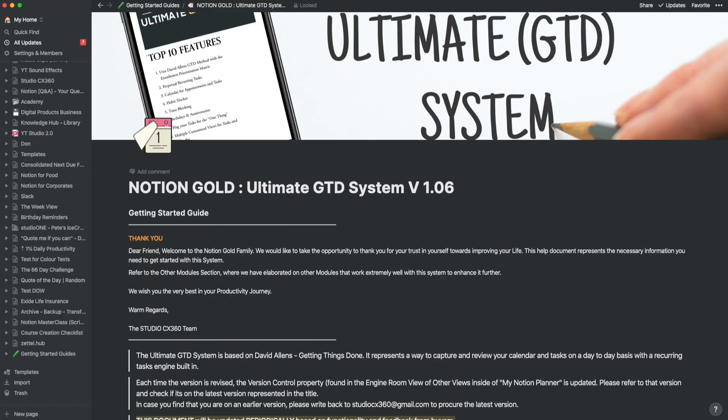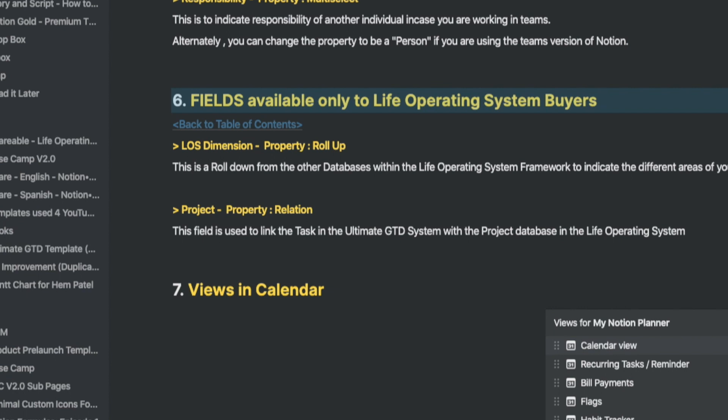Now let's look at the second user guide for the Ultimate GTD System. In addition to the Life Operating System, we have enhanced the Ultimate GTD System to incorporate new linkages and added fields that have made the system more robust. These also incorporate many elements based on feedback from users like you.